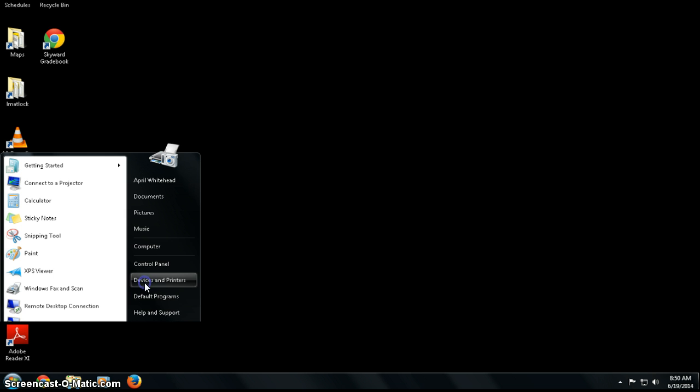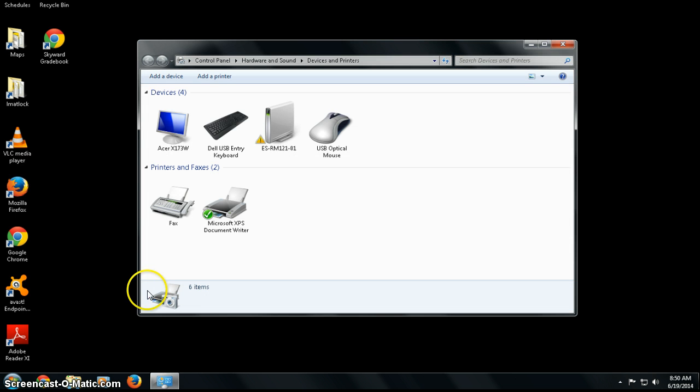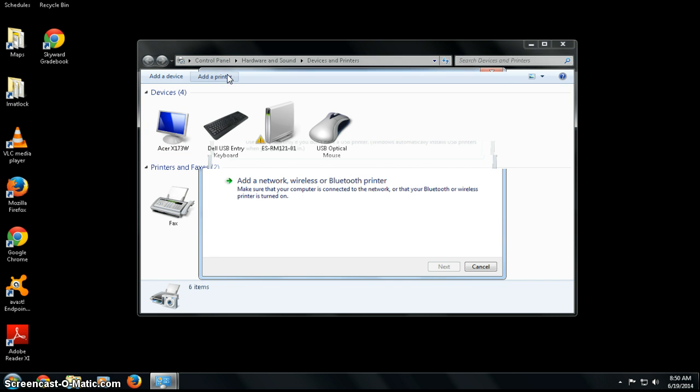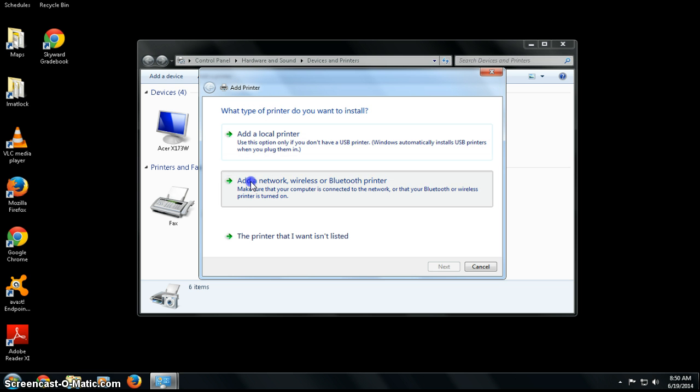Click on Devices and Printers and you will see two options at the top: Add a Device and Add a Printer. Choose Add a Printer and then you're going to choose a network printer.